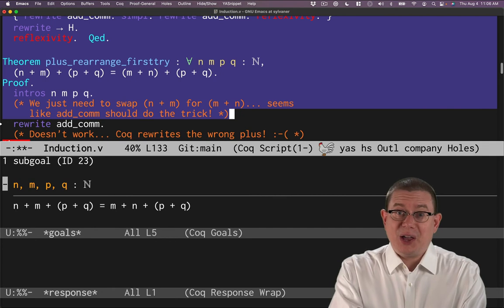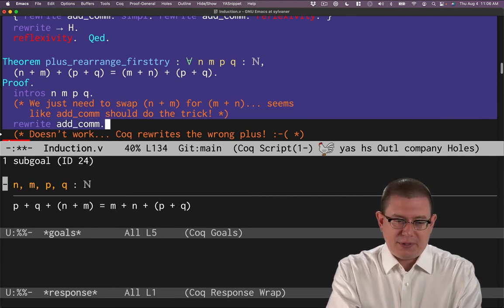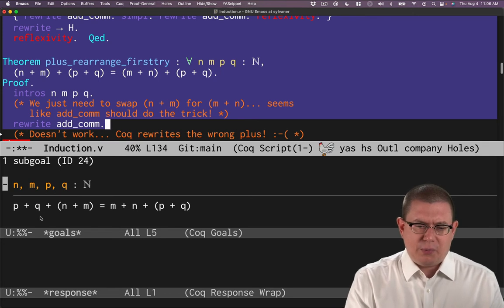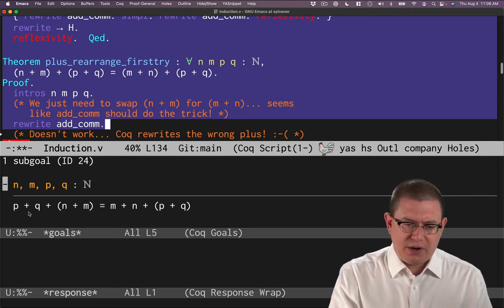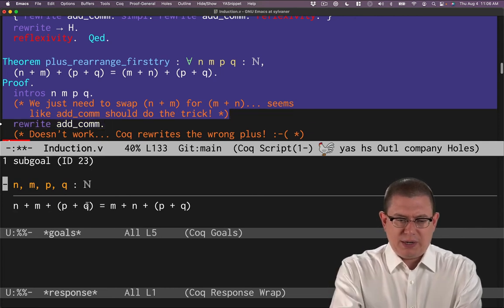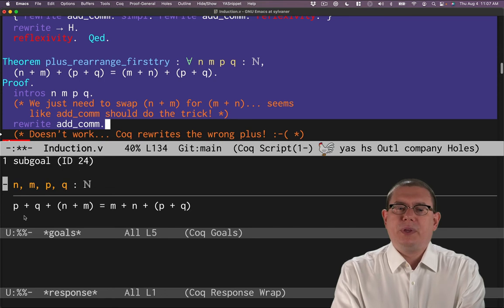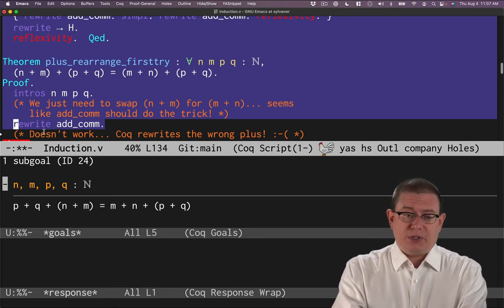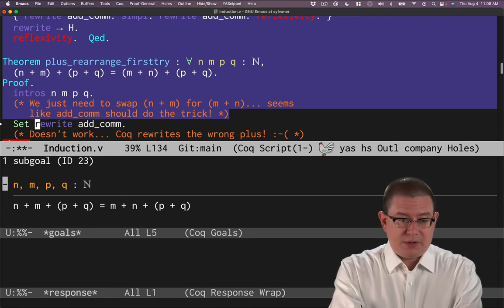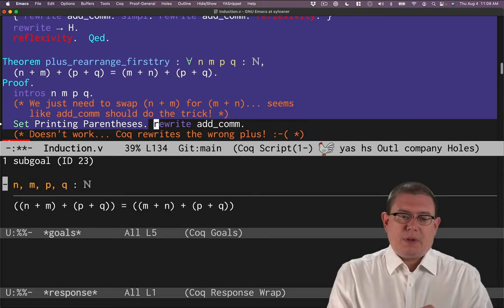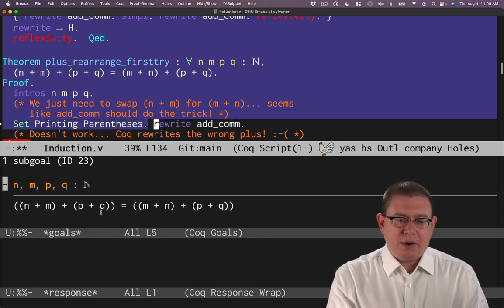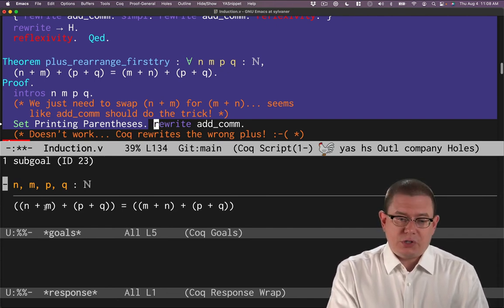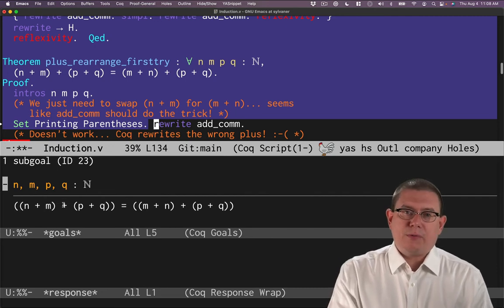Seems like that should work. But as you can tell, it's not going to. Let's see what really happens. We try to rewrite. And what do we end up with? We definitely didn't get m plus n over here. In fact, the p and the q ended up swapping around here to the front. So what's really going on there? Again, showing parentheses can really help understand. So let's do set printing parentheses. And now we can see that on the left hand side here, in fact, we've got an n plus m here and add_com could be rewriting that one.